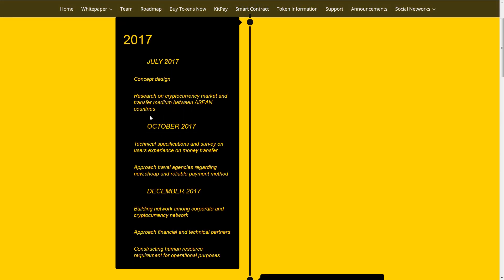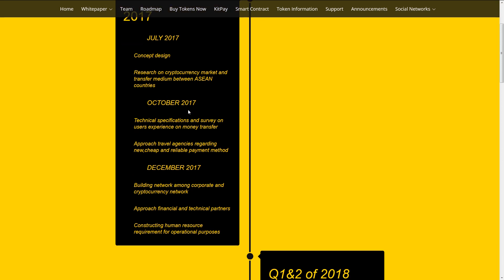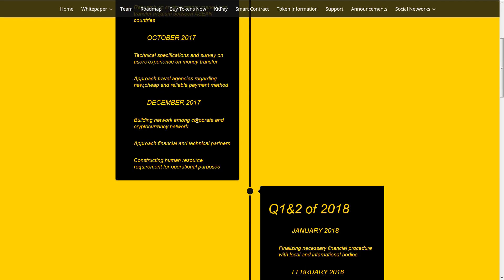Roadmap July 2017: Concept design. Research on cryptocurrency market and transfer medium between Asian countries. October 2017: Technical specifications and survey on users' experience on money transfer. Approach travel agencies regarding new cheap and reliable payment methods.